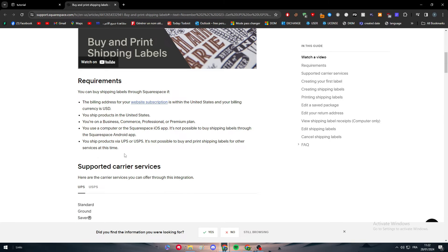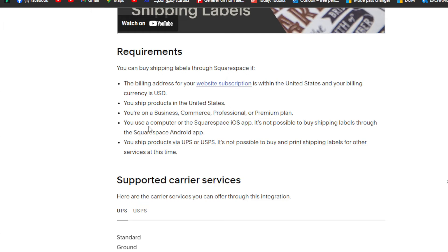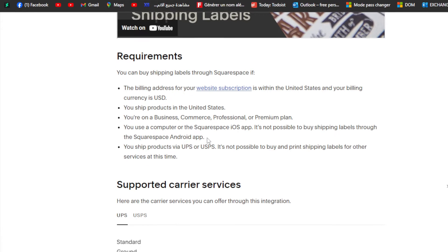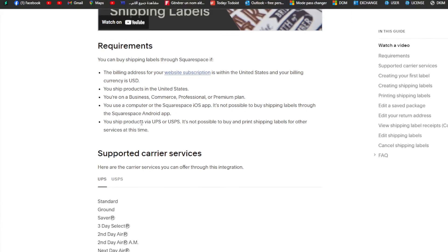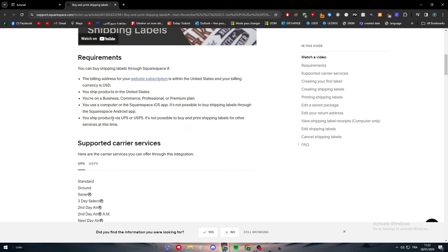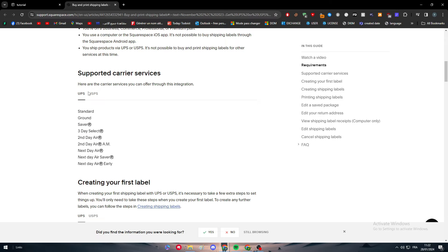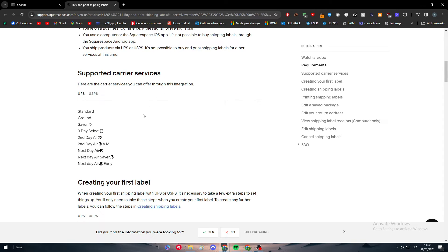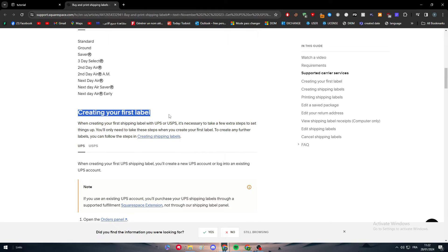After you fulfill that, you have to be using a computer or the Squarespace iOS app. It's not possible to buy shipping labels through the Squarespace Android app. You ship products via UPS or USPS - it's not possible to buy and print shipping labels for other services at this time. Here are the current services you can offer through this integration.